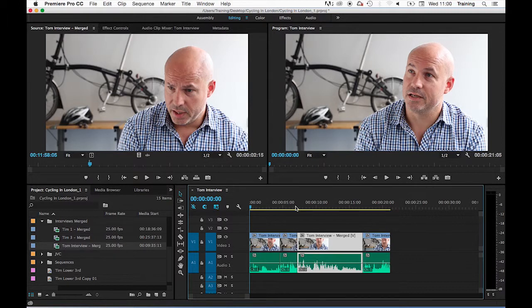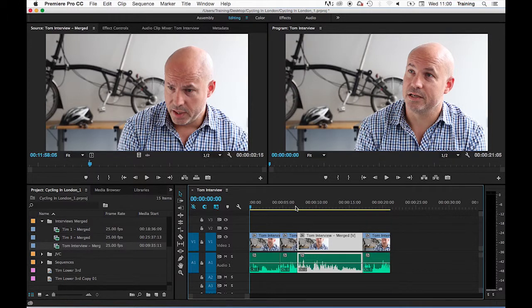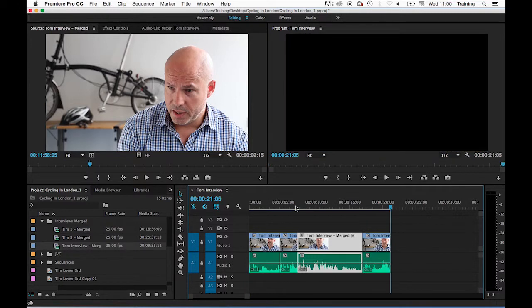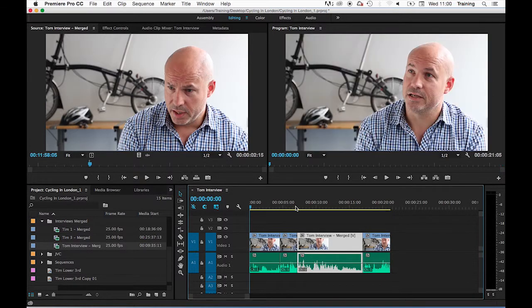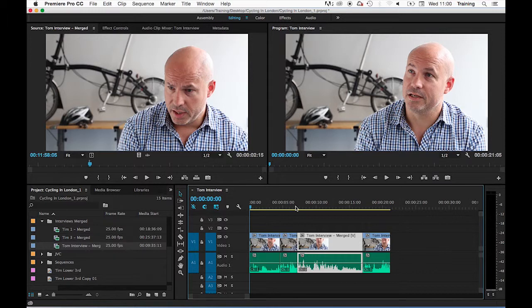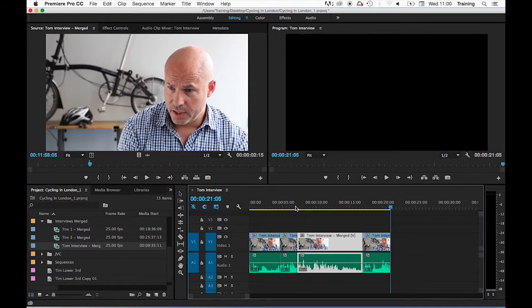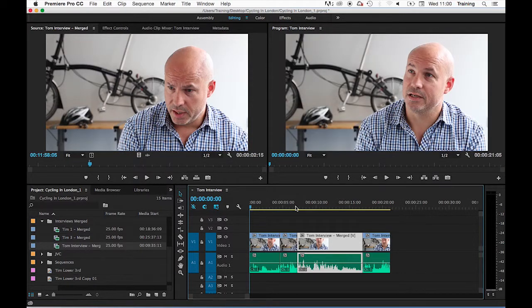Another useful shortcut is the home and end key on your keyboard. The end key jumps your playhead to the end of your sequence. The home key jumps your playhead to the start of the sequence. On a Mac laptop for example you don't have a home and an end key. You can do the same procedure by holding down the function key on your keyboard and tapping your right and left arrows.